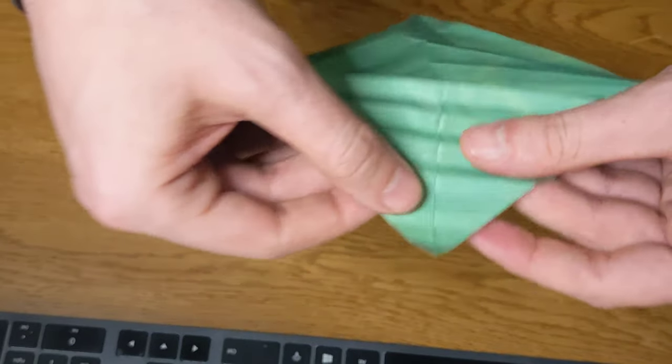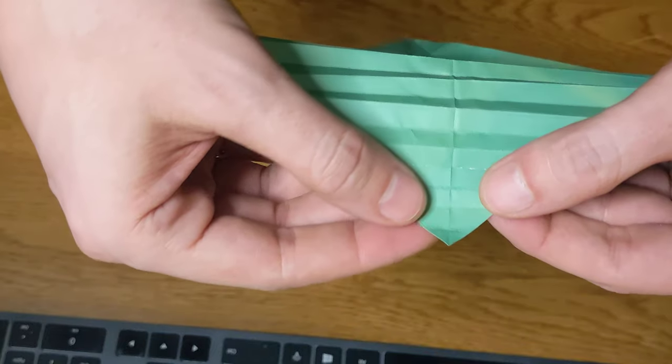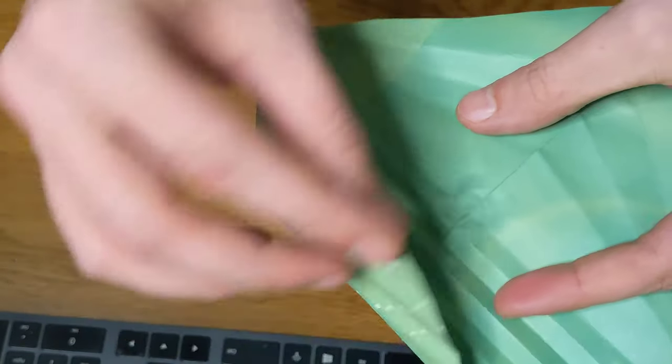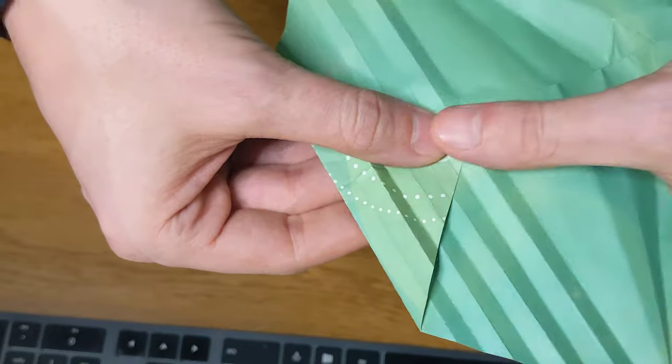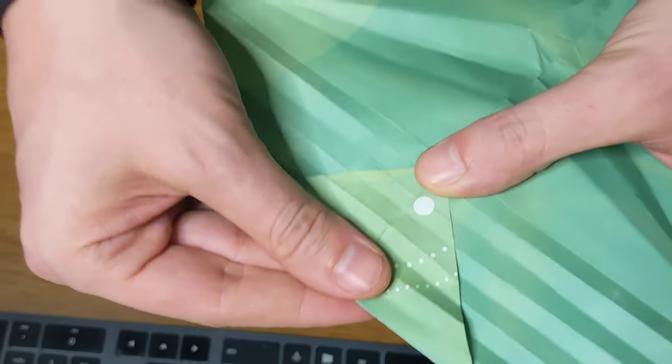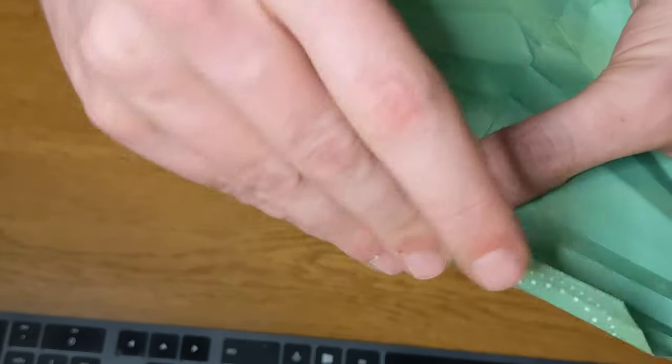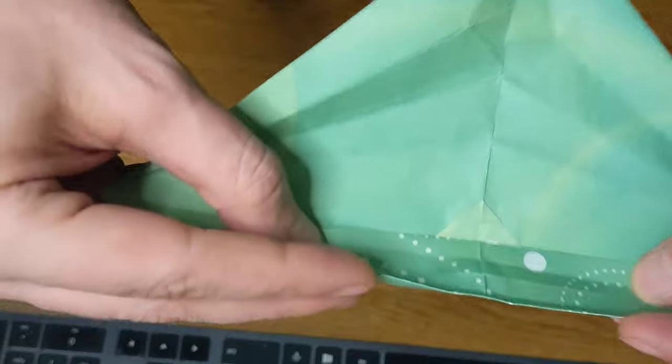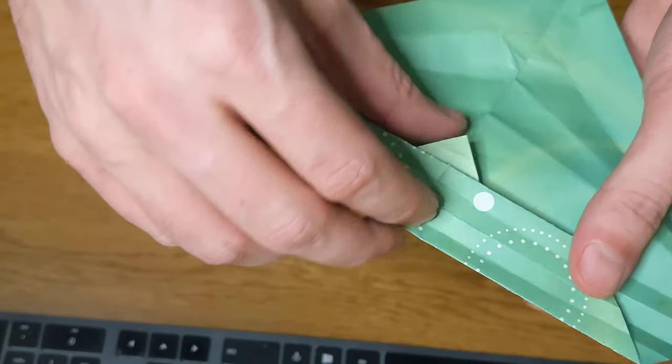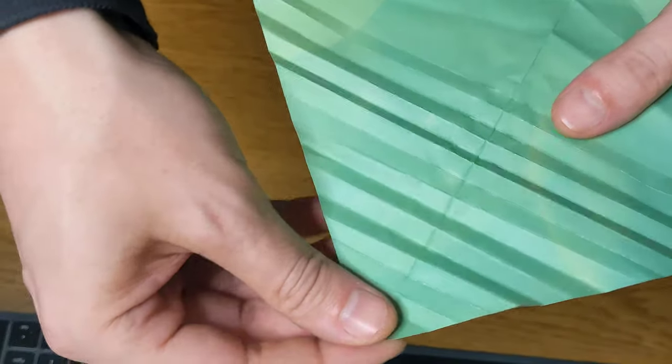So you just start at the corner and take the little corner and fold the whole thing in half once. That'll give you a line. Then you take this and fold that in half, then take that and fold that in half, and you keep doing that. Eventually you unfold it.